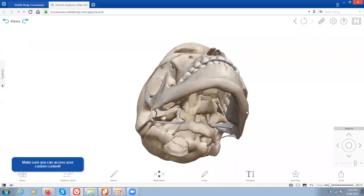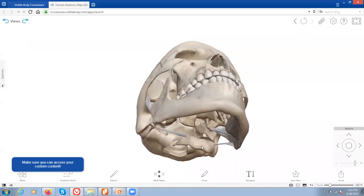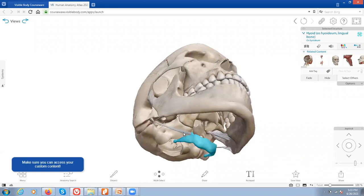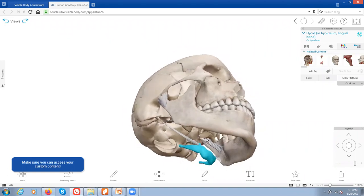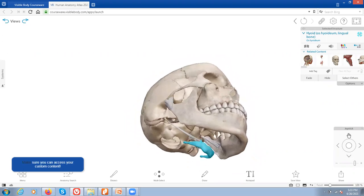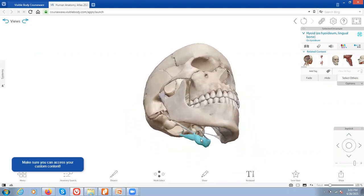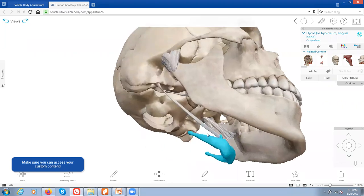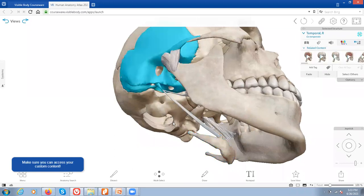One last bone to mention is the hyoid bone. It is not technically part of the skull — it's actually the only bone in the body that does not articulate with any other bone. It helps with swallowing, and you can see there is a ligament connecting it to the styloid process of the temporal bone.